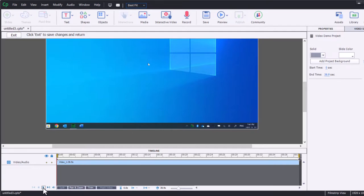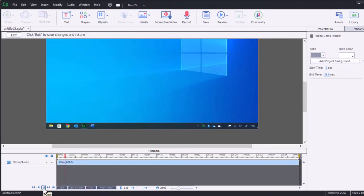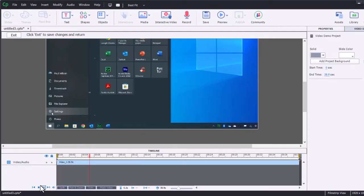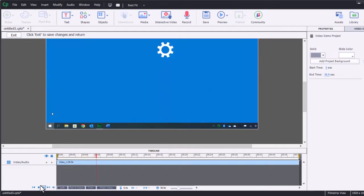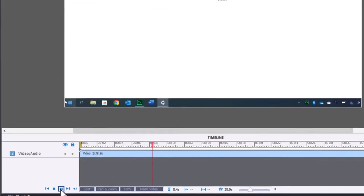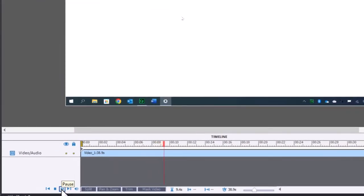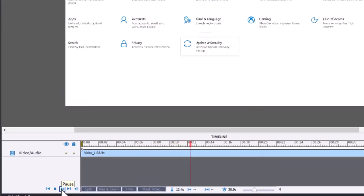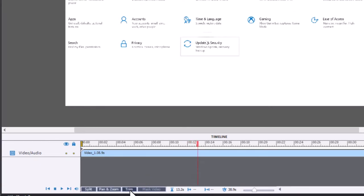And you can go ahead and preview this by using the play and pause controls down here at the bottom until you find the part of your video that you wish to edit out. So in this case here, I'm going to wait to right about here. And this is where the edit would occur. This is where you would use the trim controls.